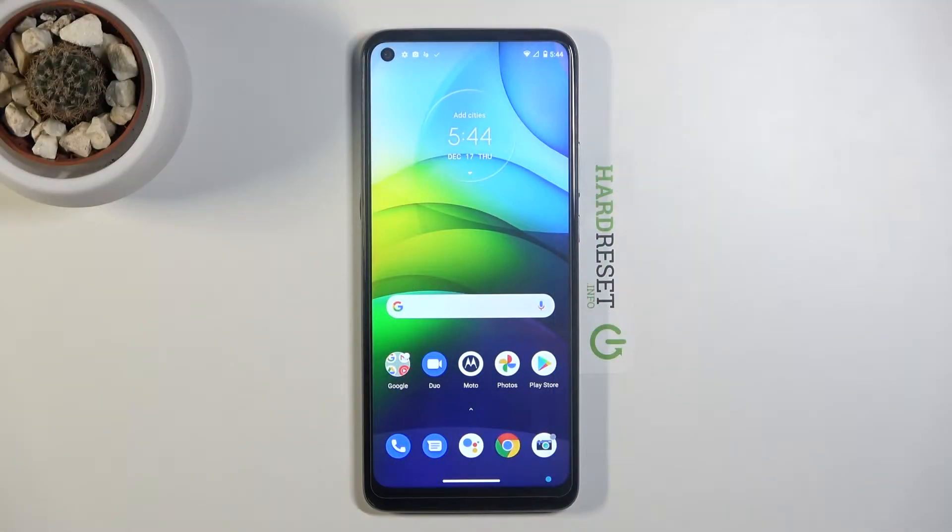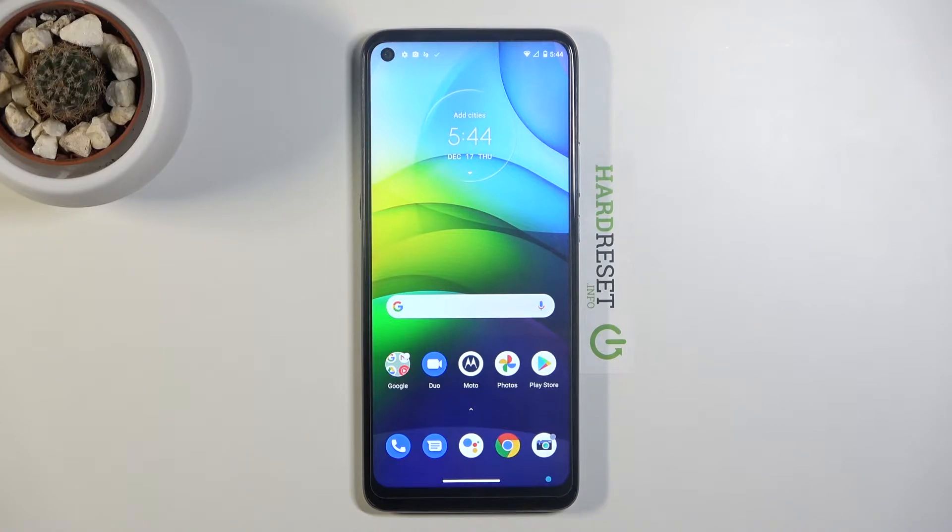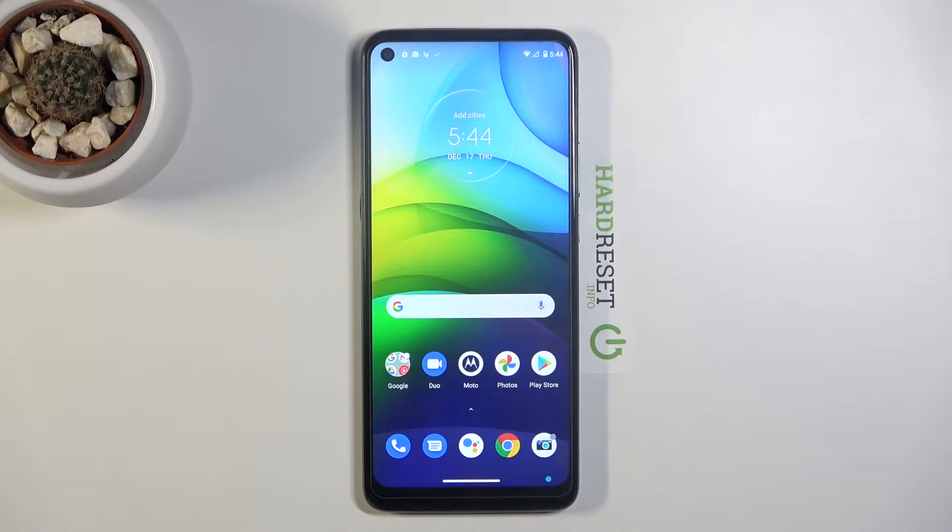Welcome! In front of me is a Motorola Moto G9 Power, and today I'll show you how to transfer files from your device to an SD card and vice versa.